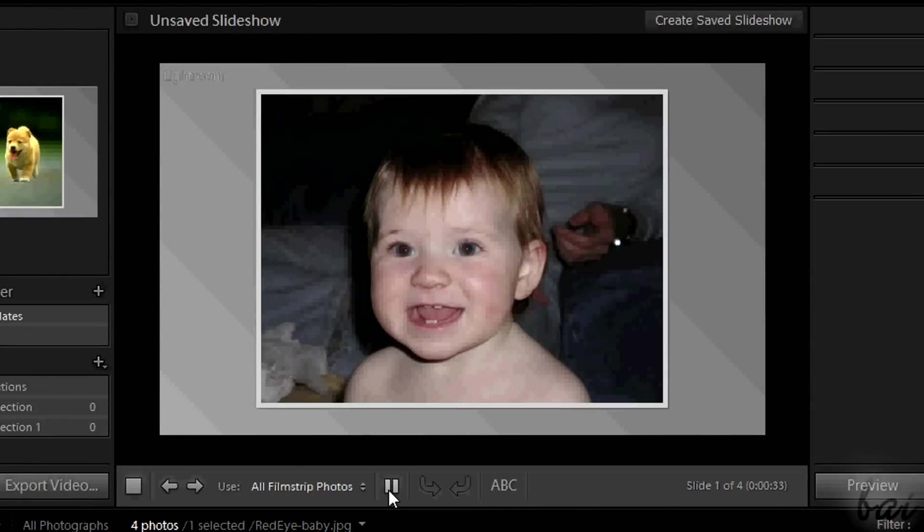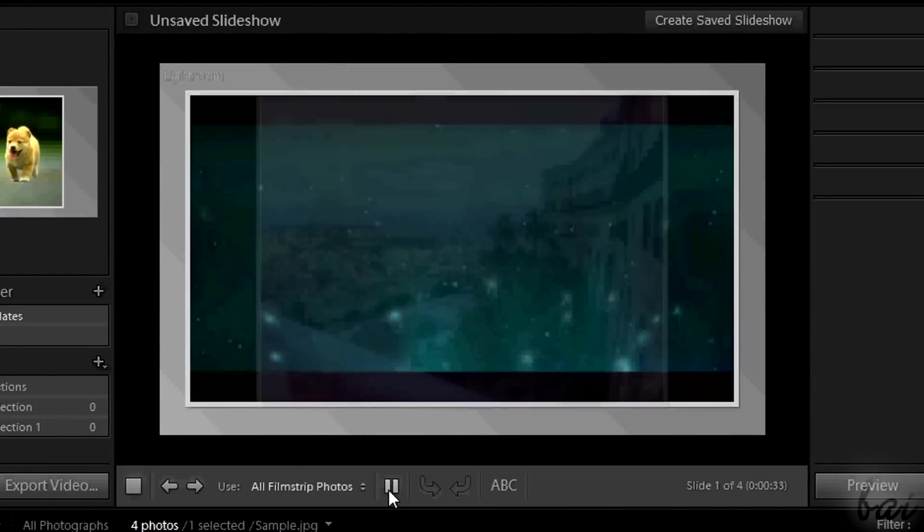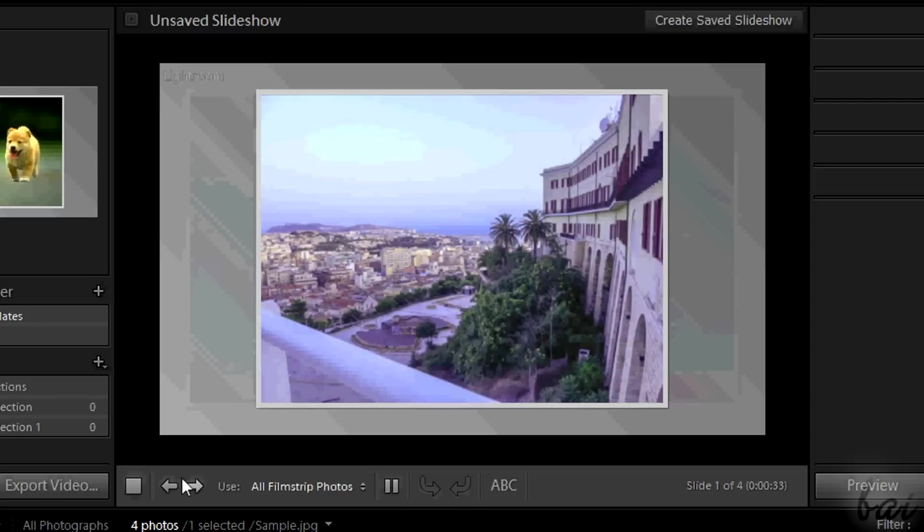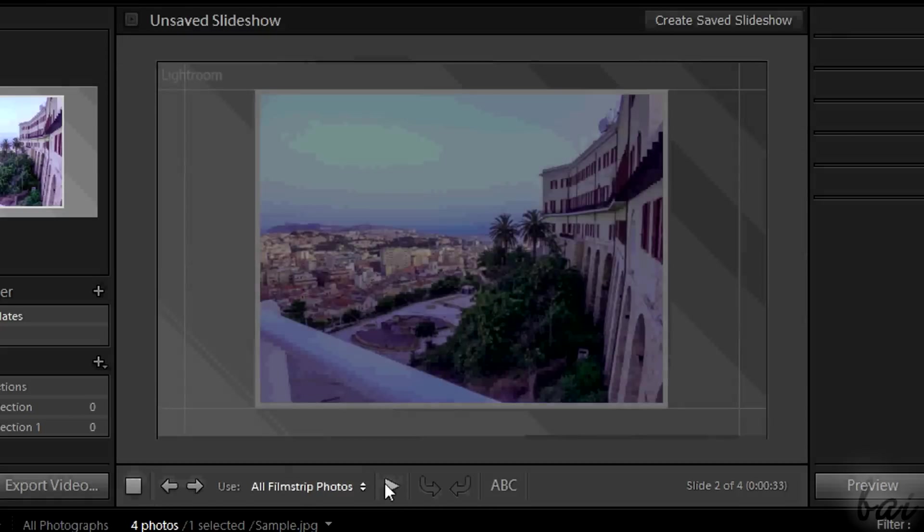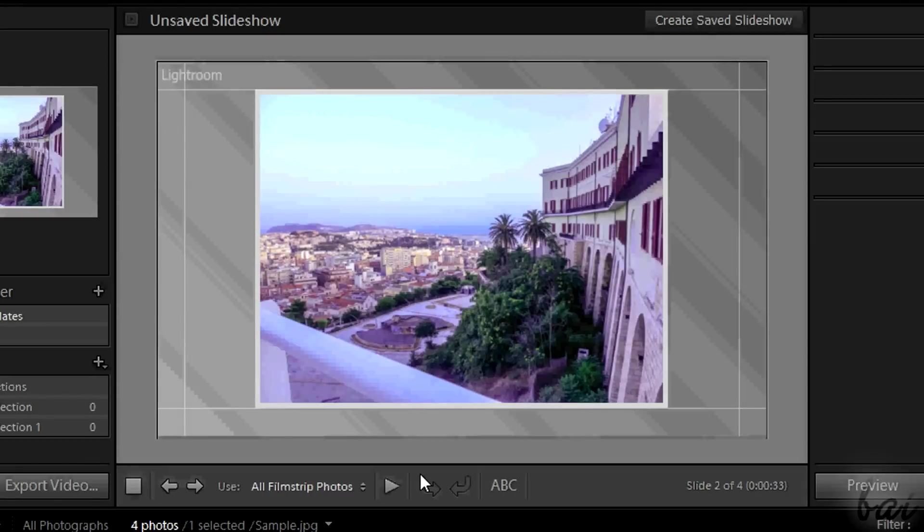Click on the Stop button, more on the left, to exit from the preview and go on editing.